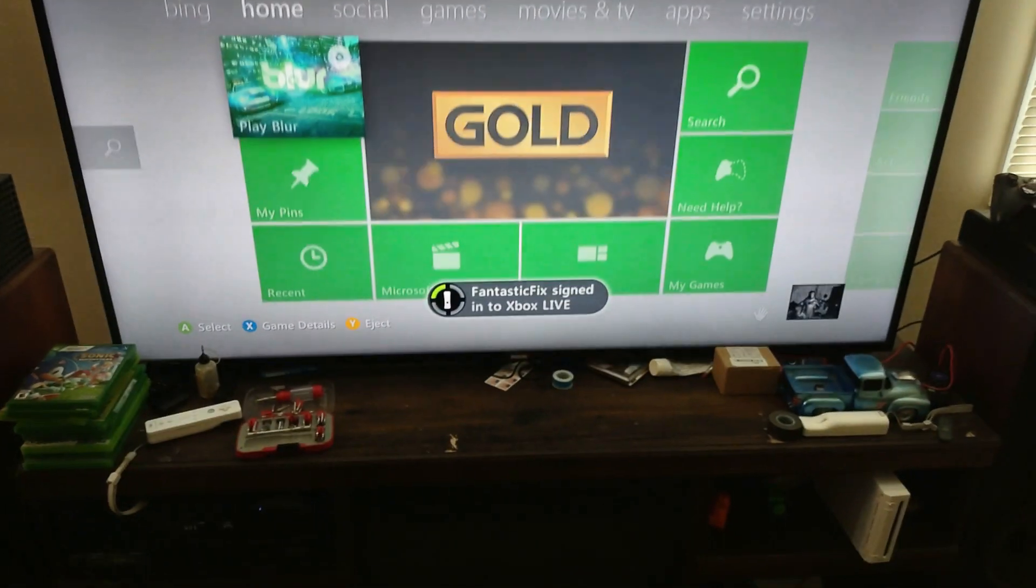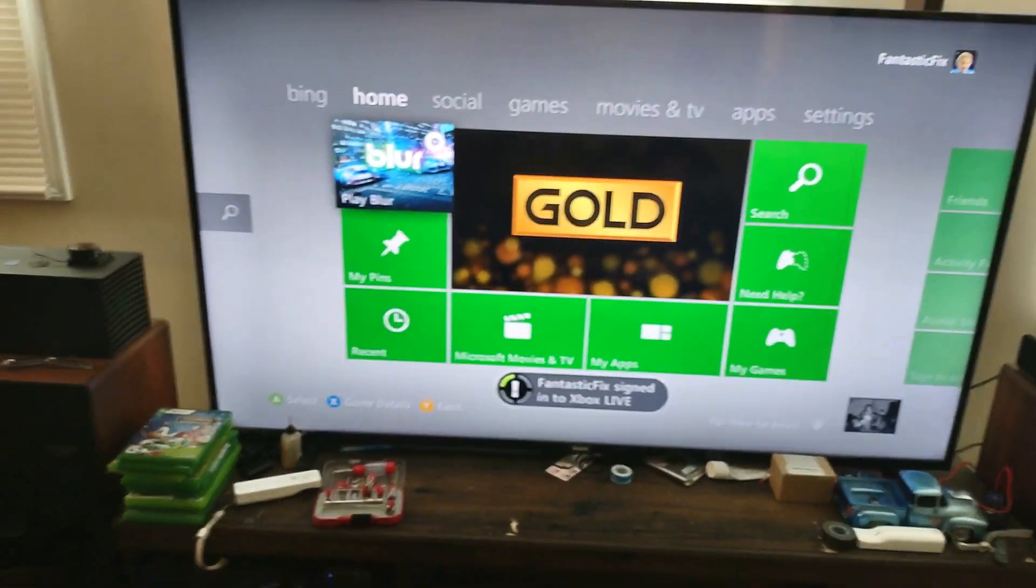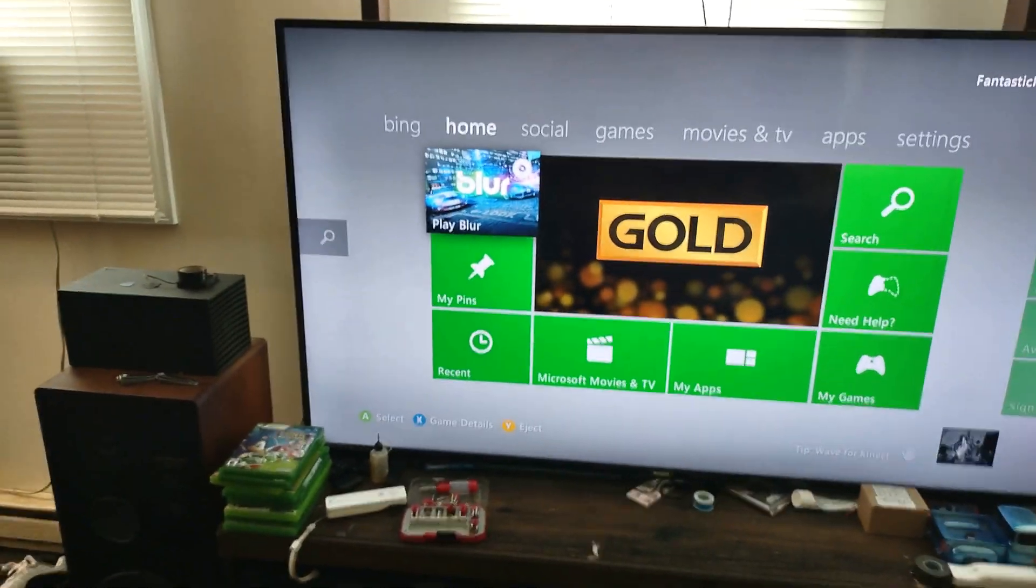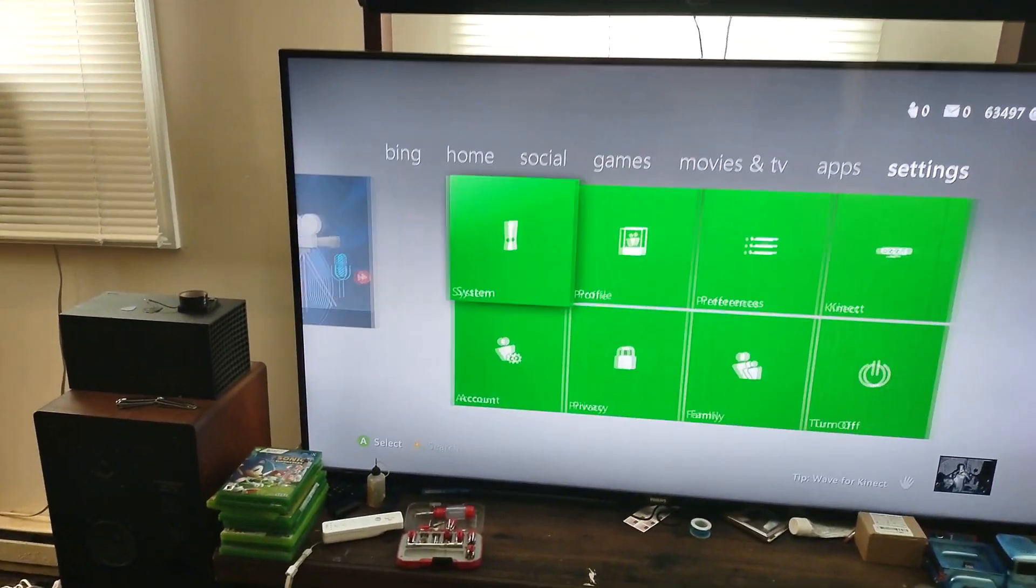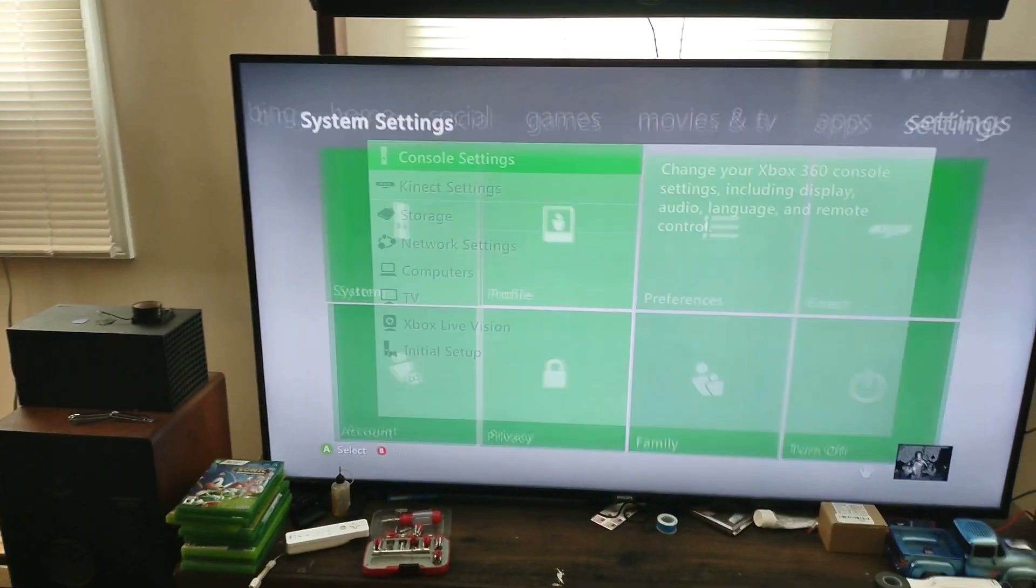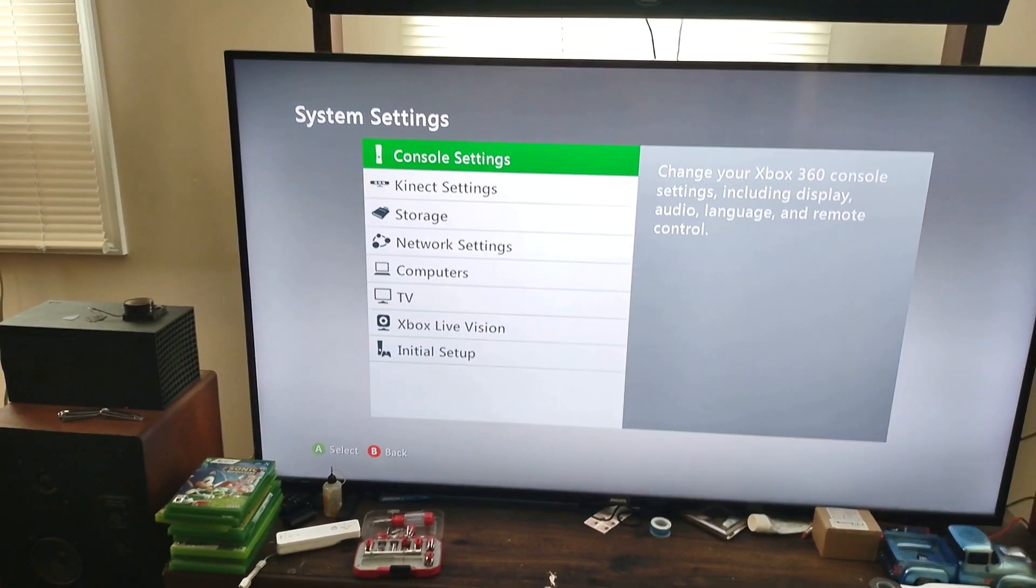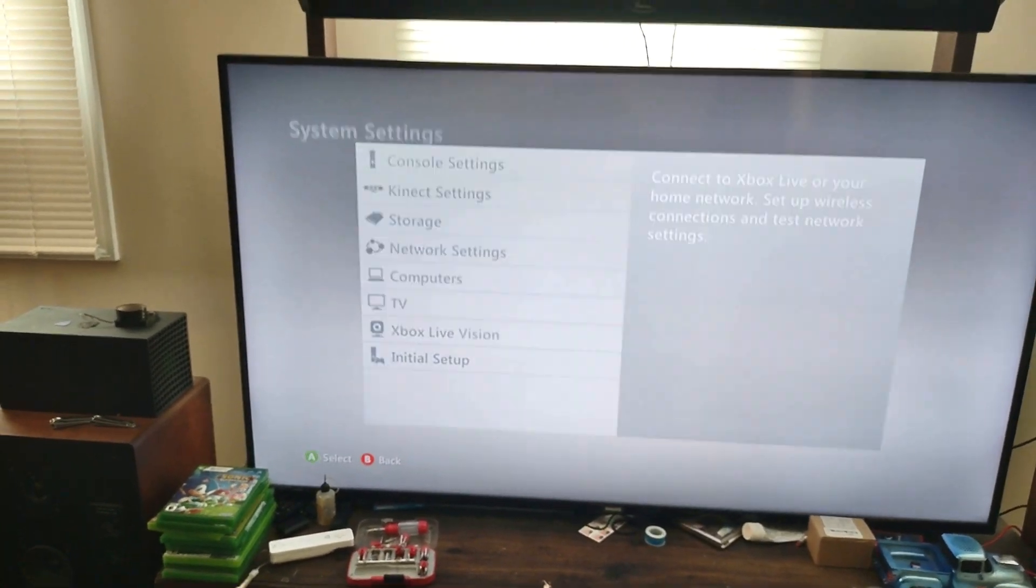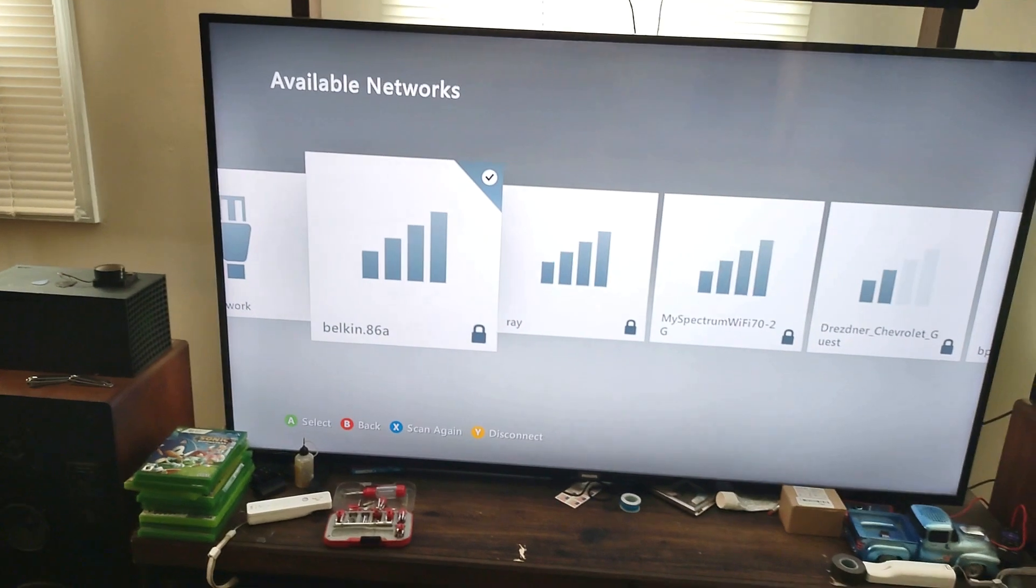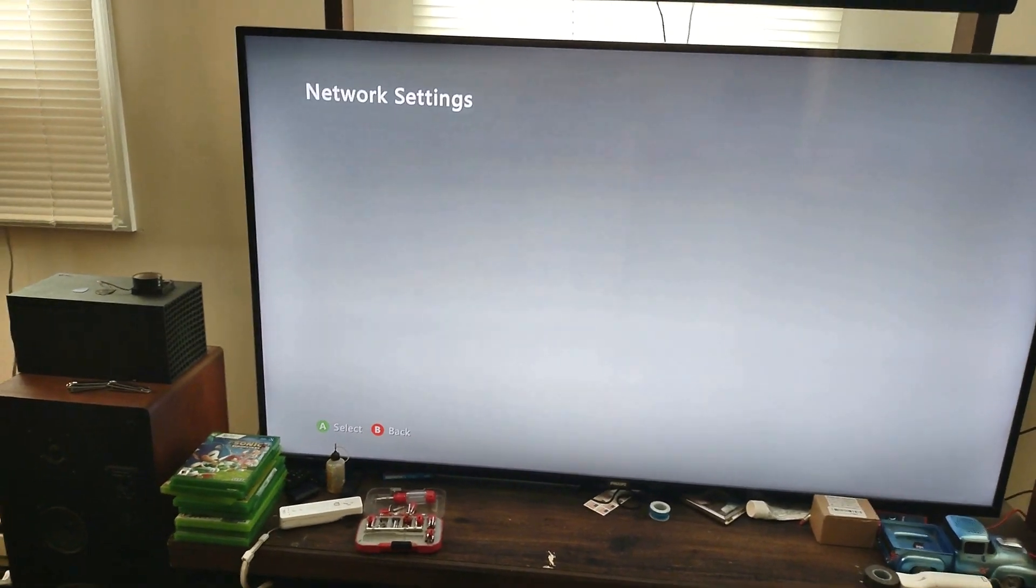As you can see, it says I'm signed into Live. So we go over here and look at settings. It says that I'm connected, everything is good.